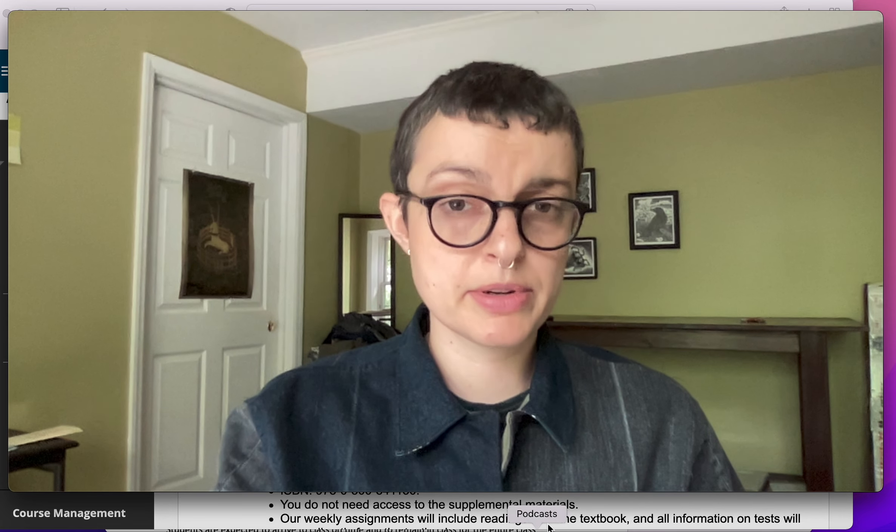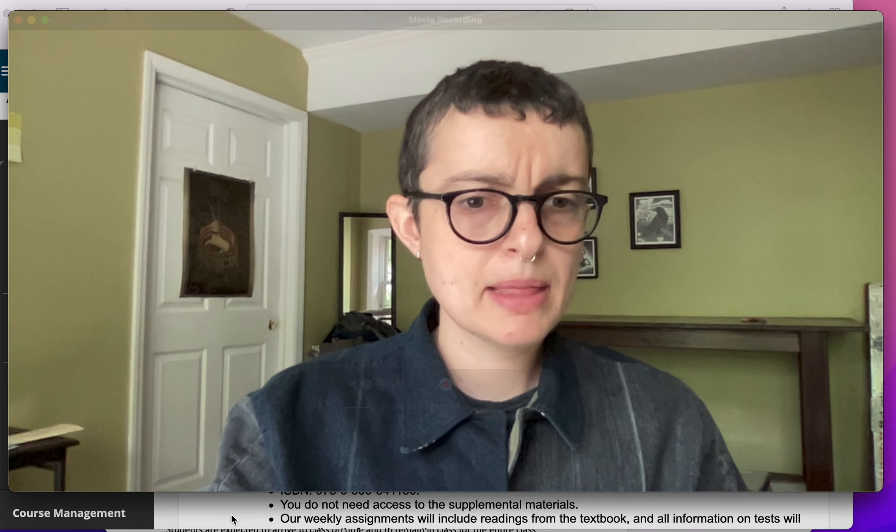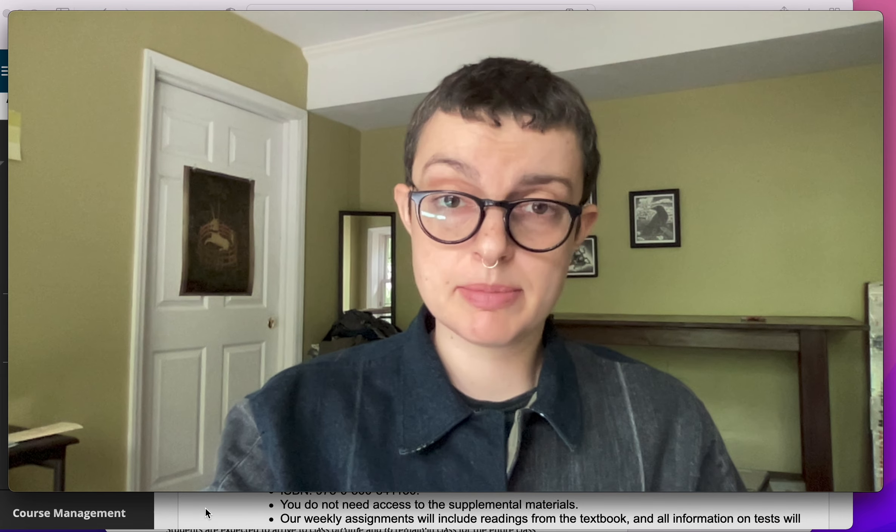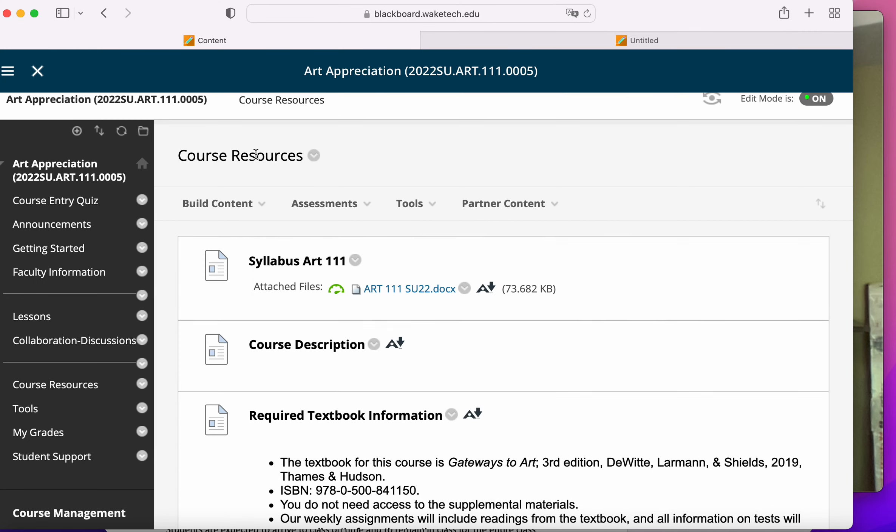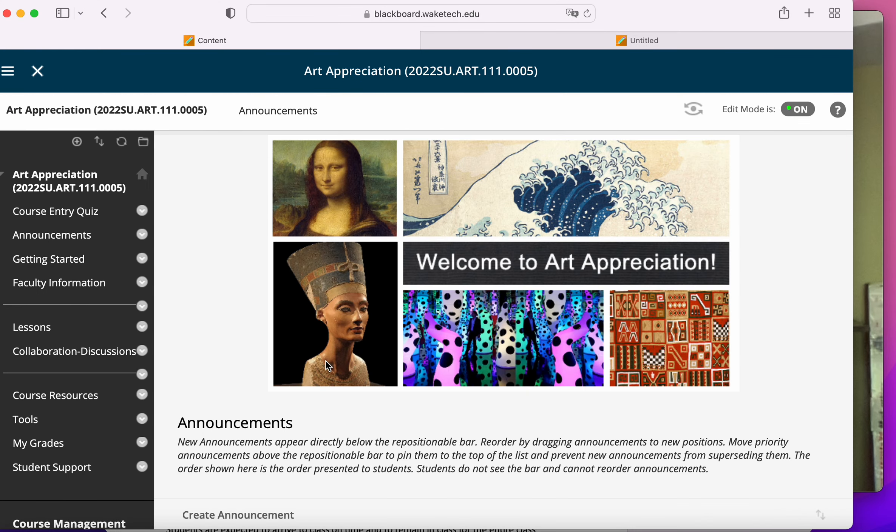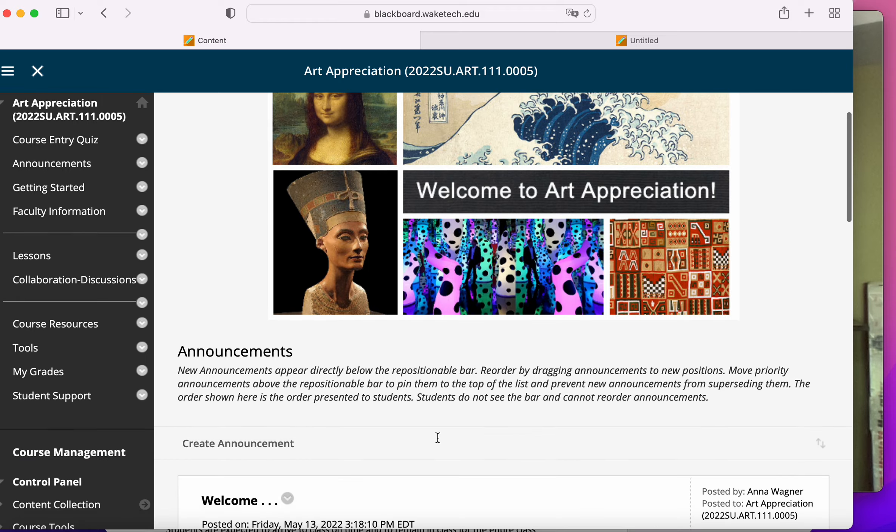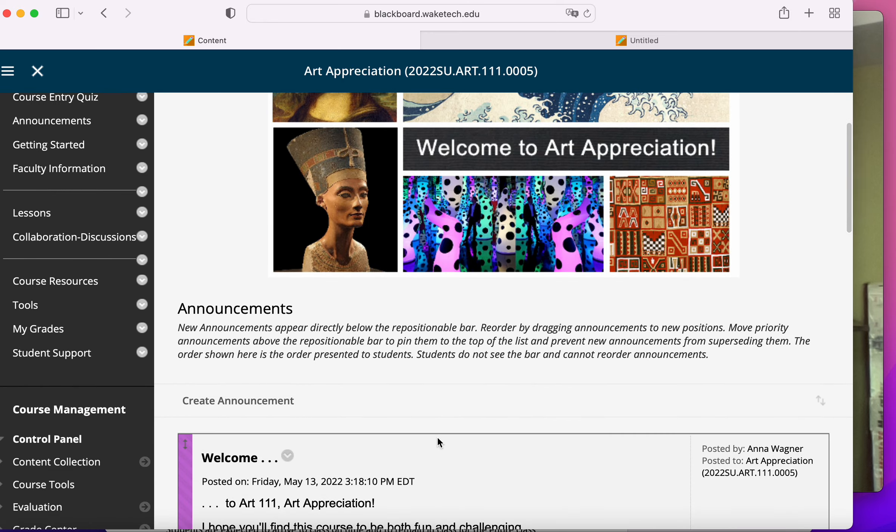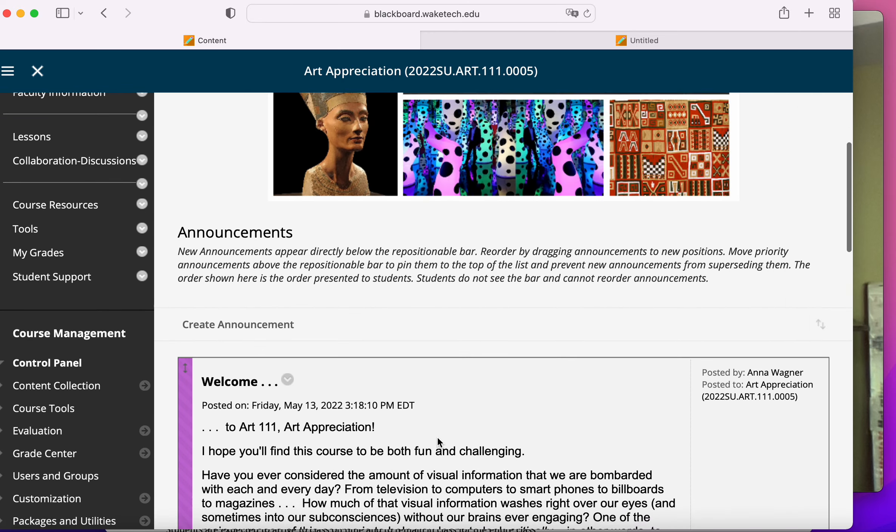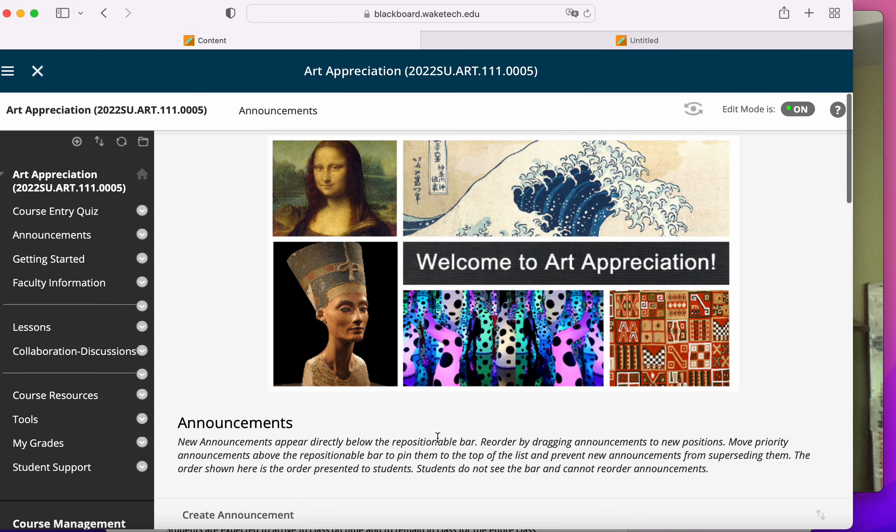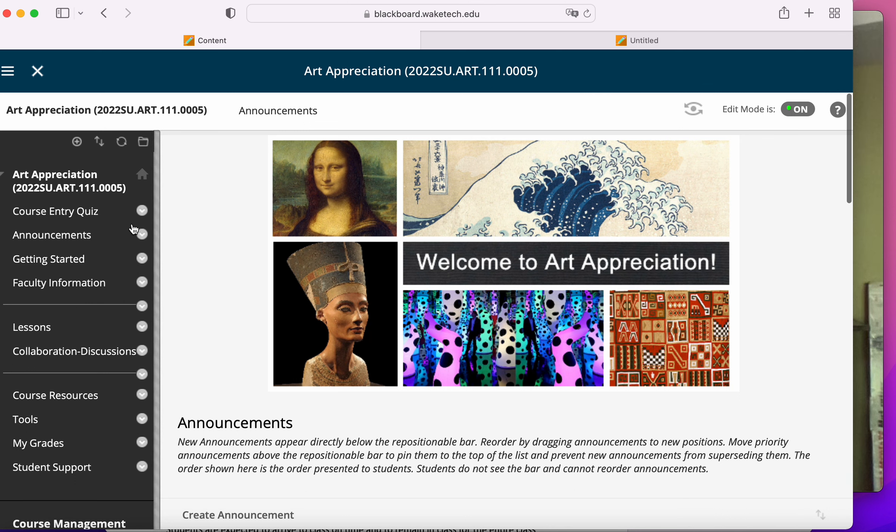So without further ado, let me give you some tips on navigating the course. When you enter into the course in Blackboard, it'll automatically send you to announcements, which will be periodically updated, reminding you of due dates.